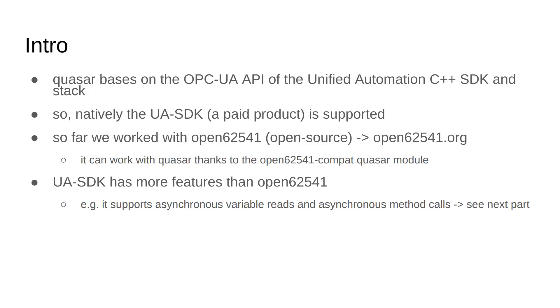Natively, Quasar bases on the API which was originally invented by the Unified Automation company in the product called Unified Automation C++ Software Development Kit and Stack. Therefore, natively, the UA SDK, which is a paid product, is supported.